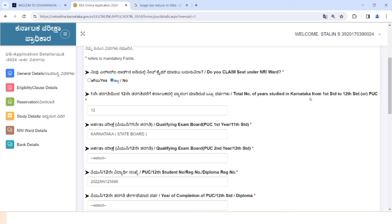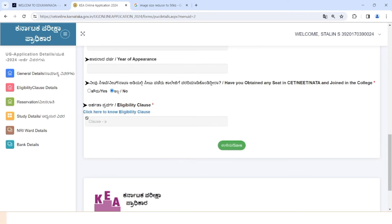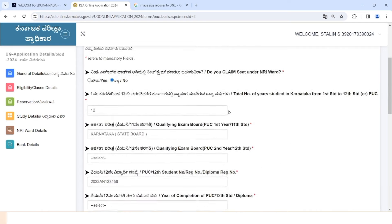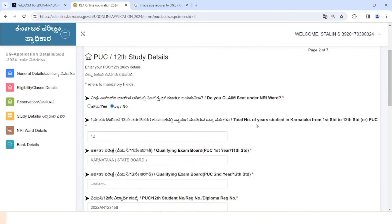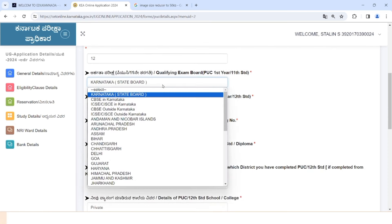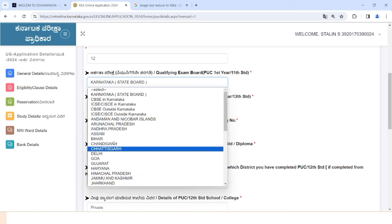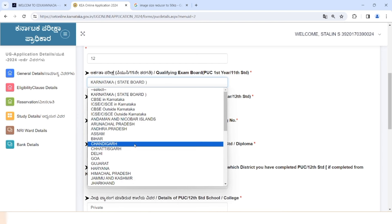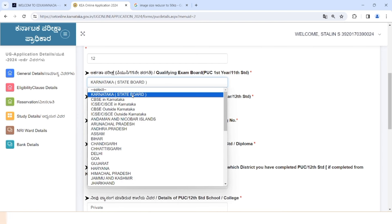This is the main part of the class — this is the automatic option and the correct option. If you have a 10+2 option, it will be the 10+2 option. This is the second option. This is the main part — the Pairing Board, the Karnataka Board, the CBSE Board, and the various state boards. If you have a Karnataka PU Board, you can select the state board.